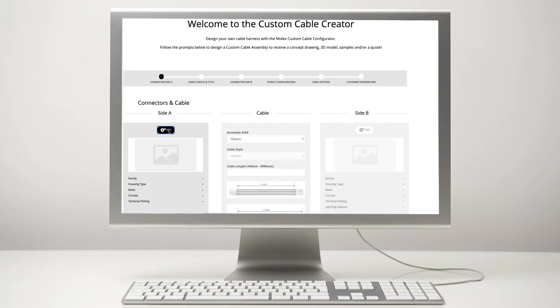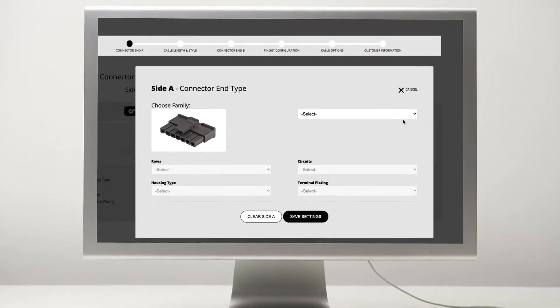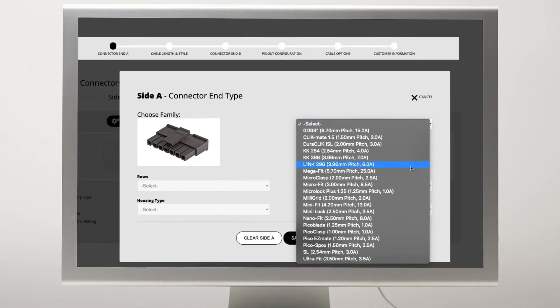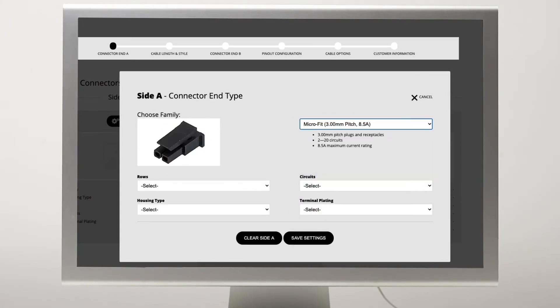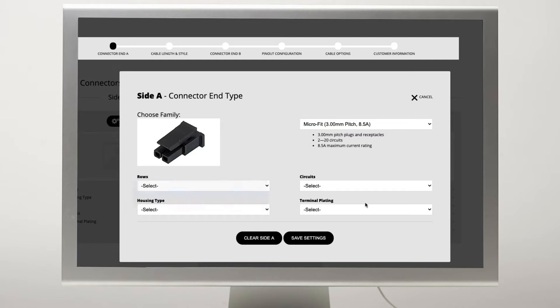The Custom Cable Creator is a new online design tool for engineers to go and design a custom cable assembly. So who is this design tool created for? Mechanical and electrical engineers that are trying to pin out or design their overall cable in early design. It also works for all of our distributor partners and account managers out there to use the tool, design a cable, and get the line of communication going with Molex.